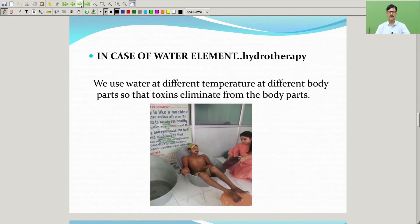In the case of the water element — known as hydrotherapy — we use water at different temperatures on different body parts so that toxins are eliminated from the body.